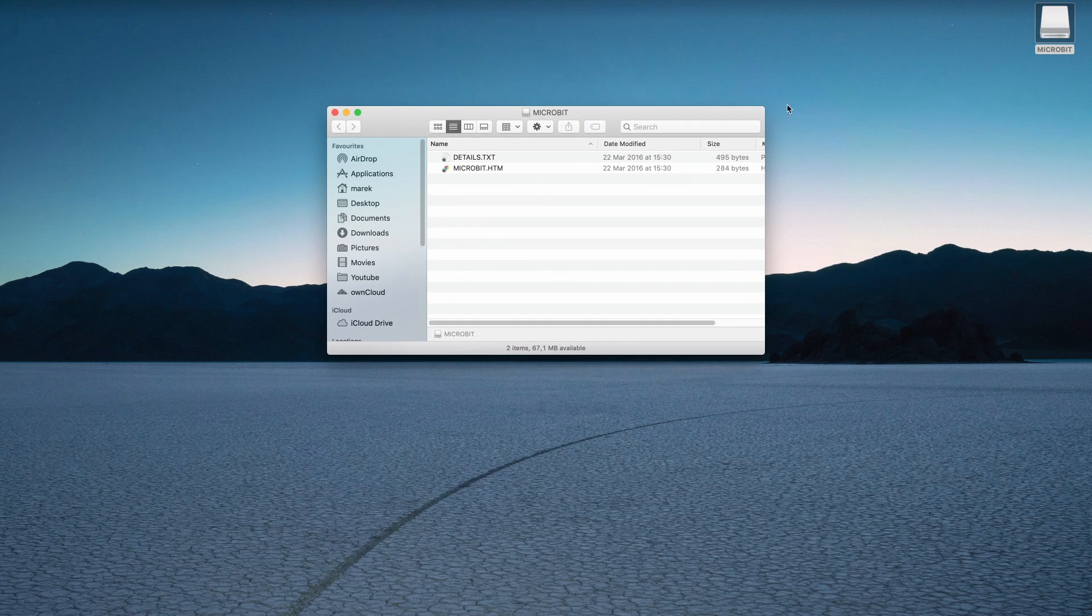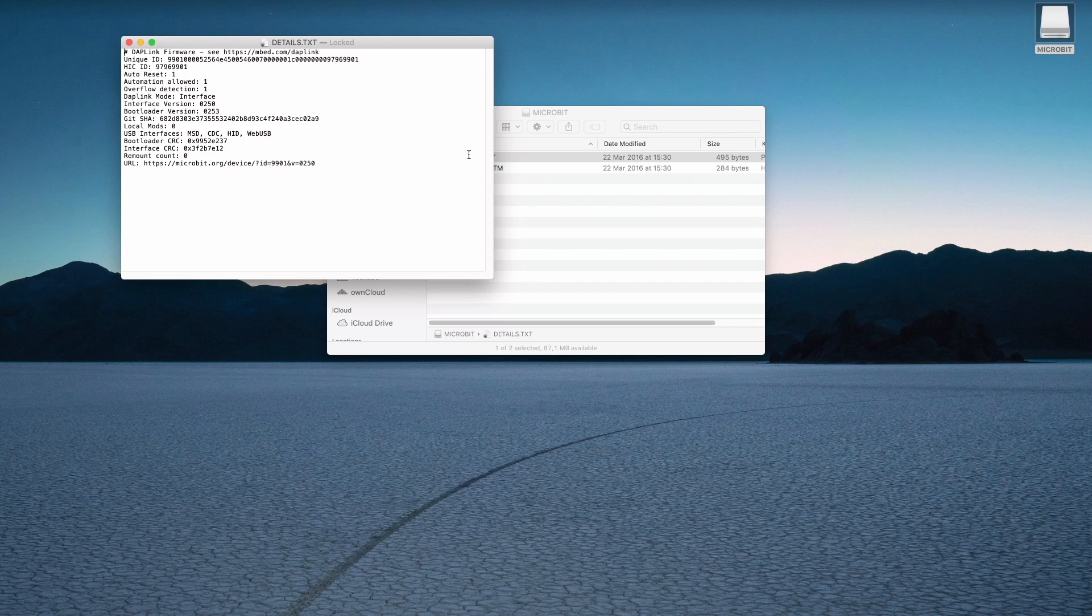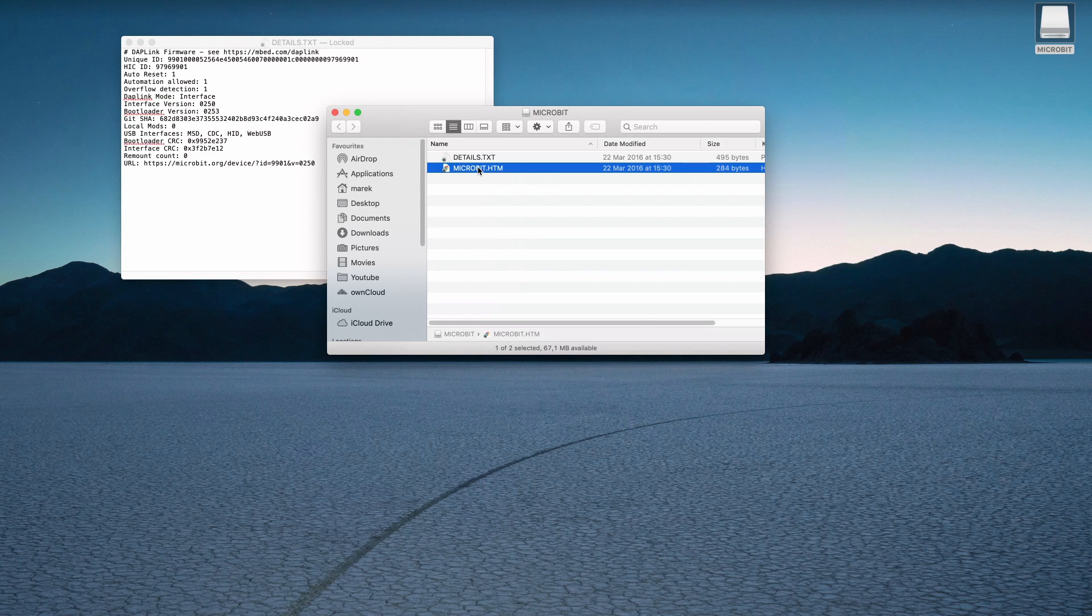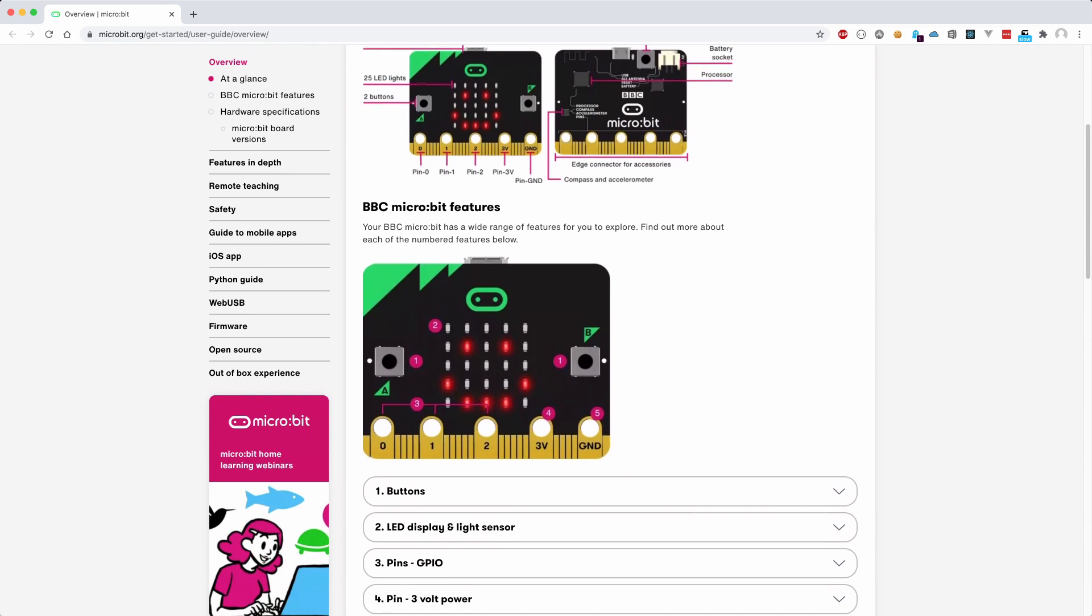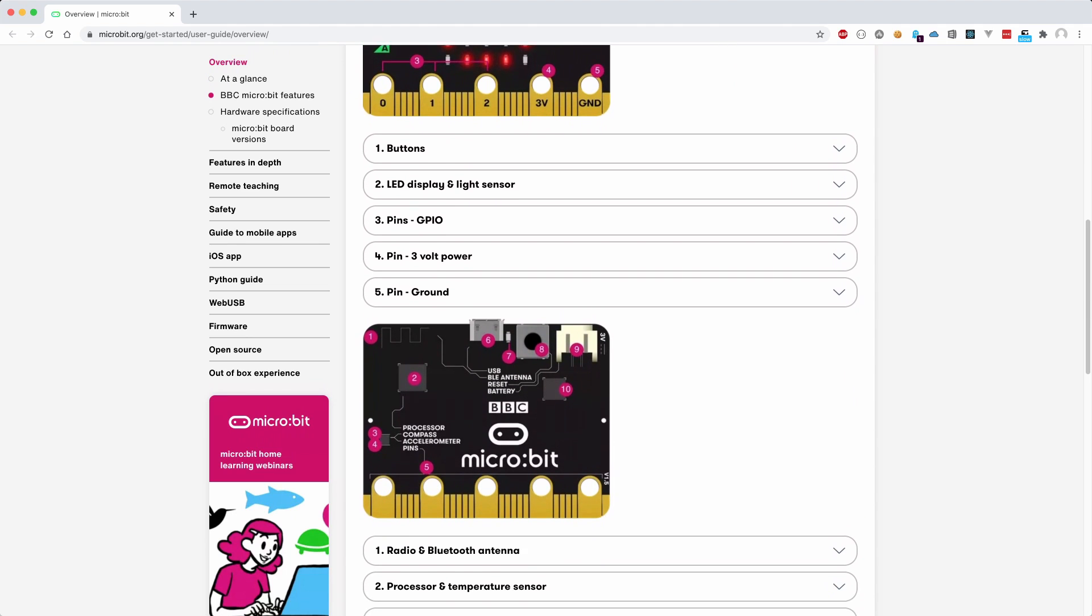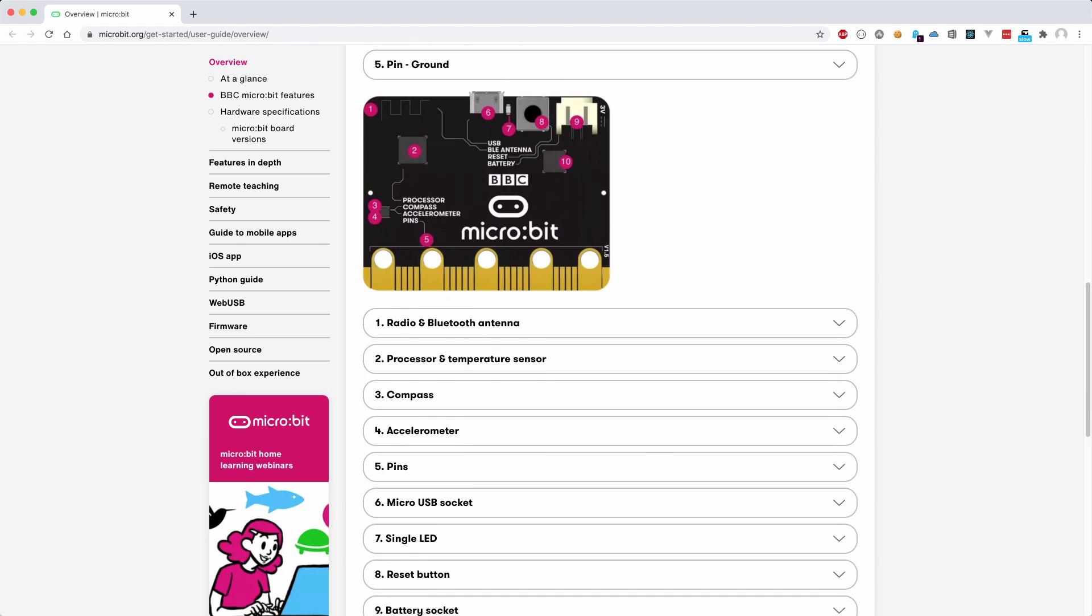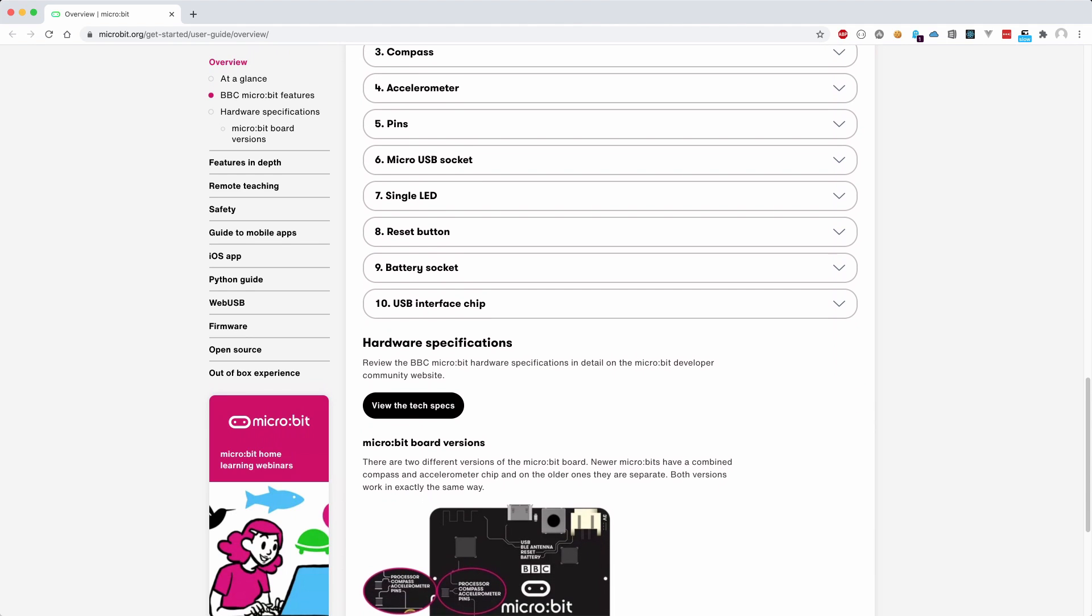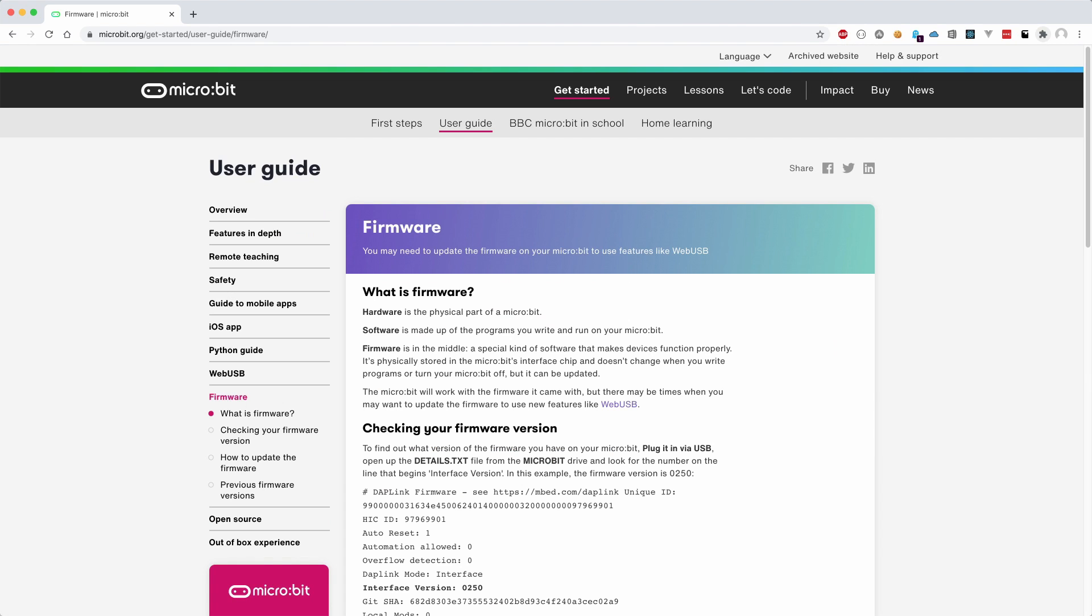When we open it, two files can be found. One of the files is called details.txt and it shows information about the board, like which version of the firmware and bootloader is installed. The other file is a weblink to the microbit website showing how to get started using the board. Deleting the files will not break anything, as they will be recreated the next time you reconnect the microbit to USB.